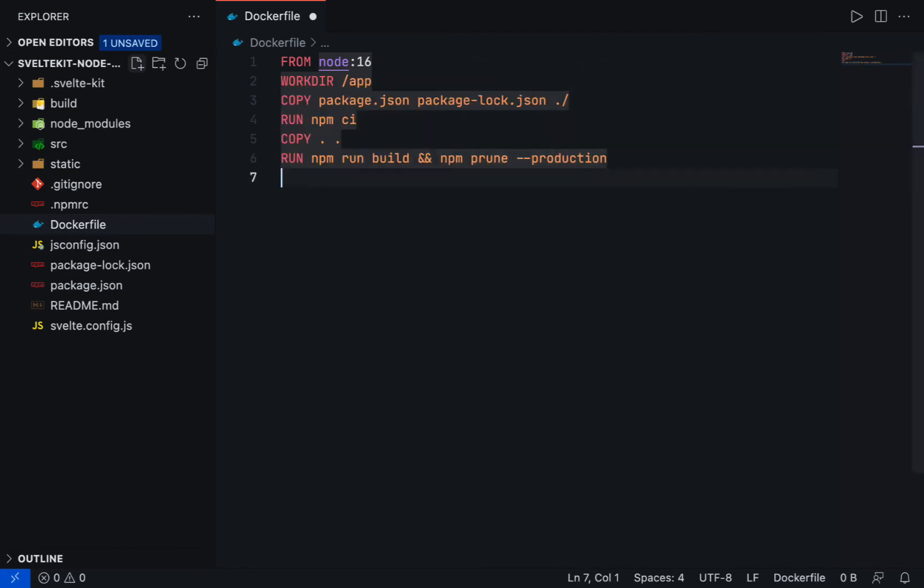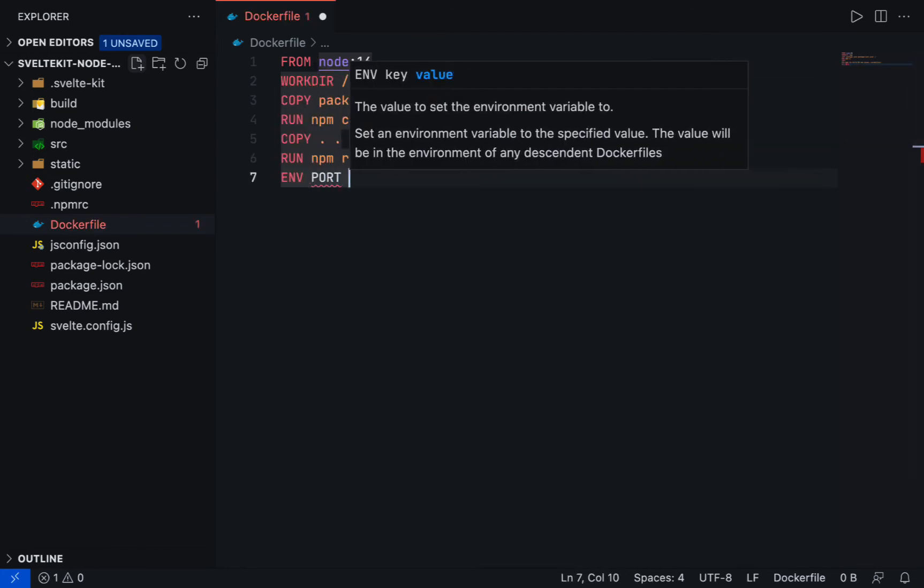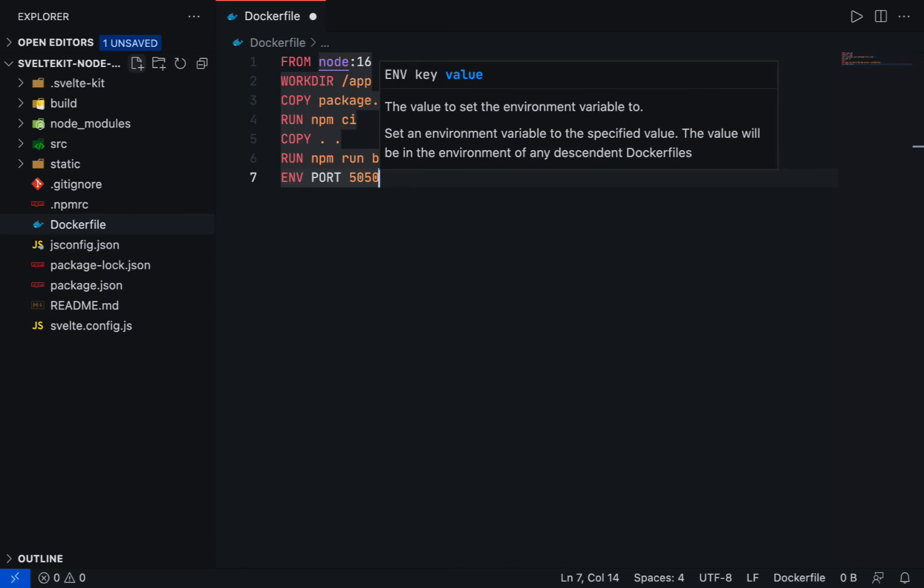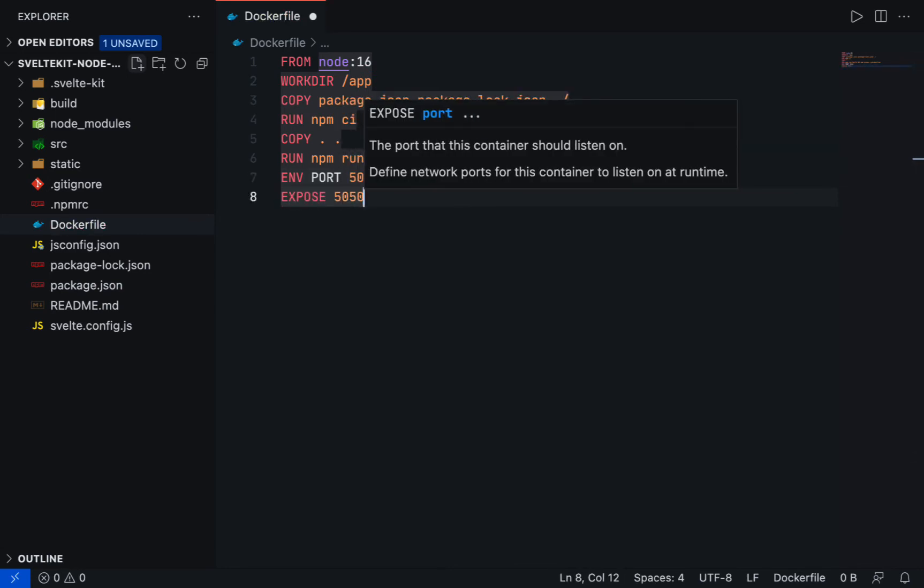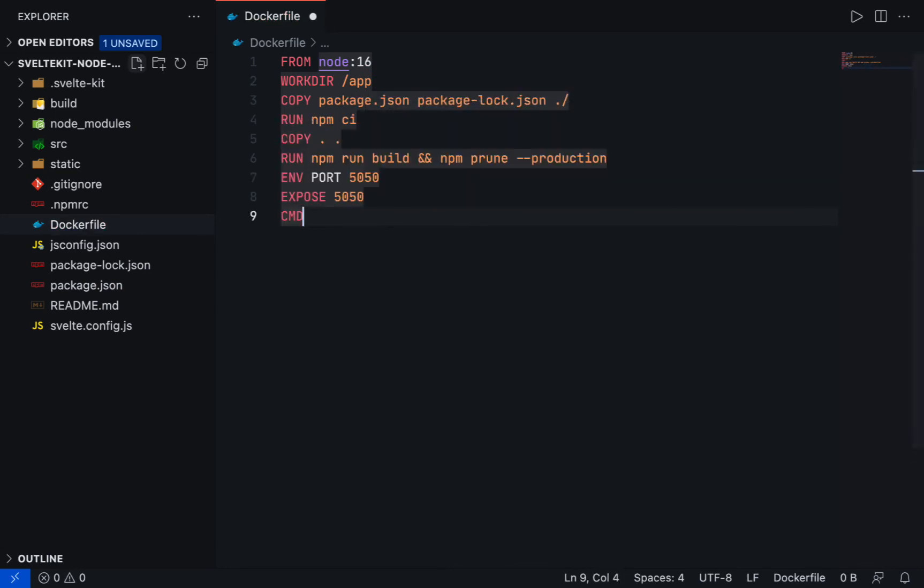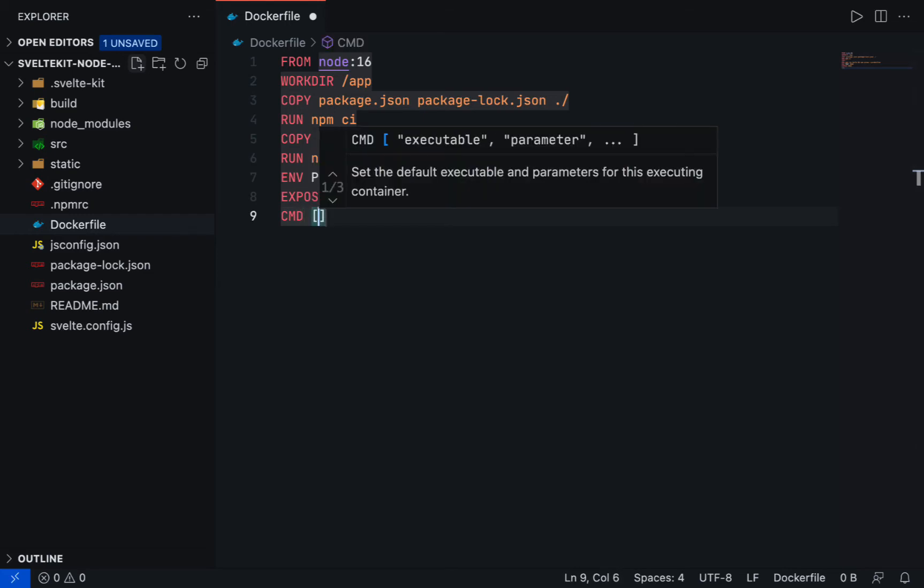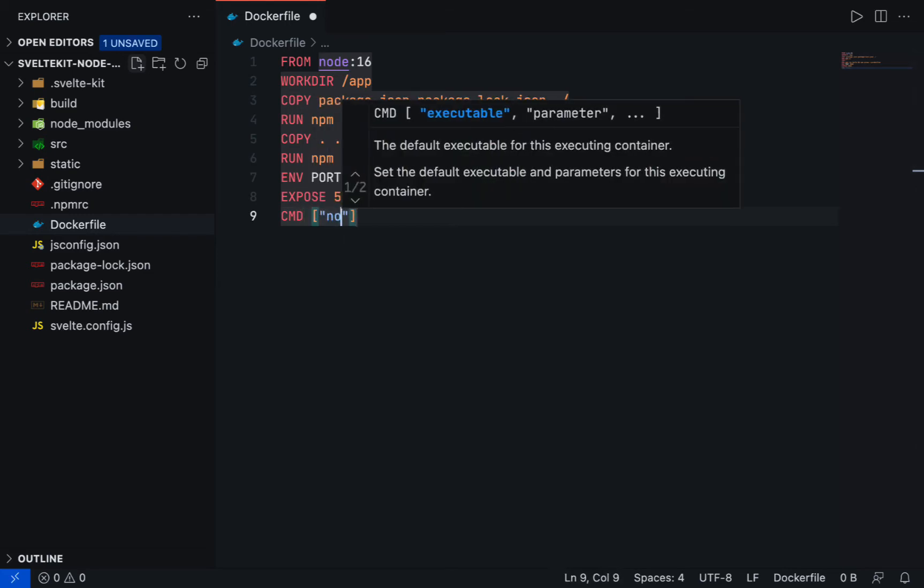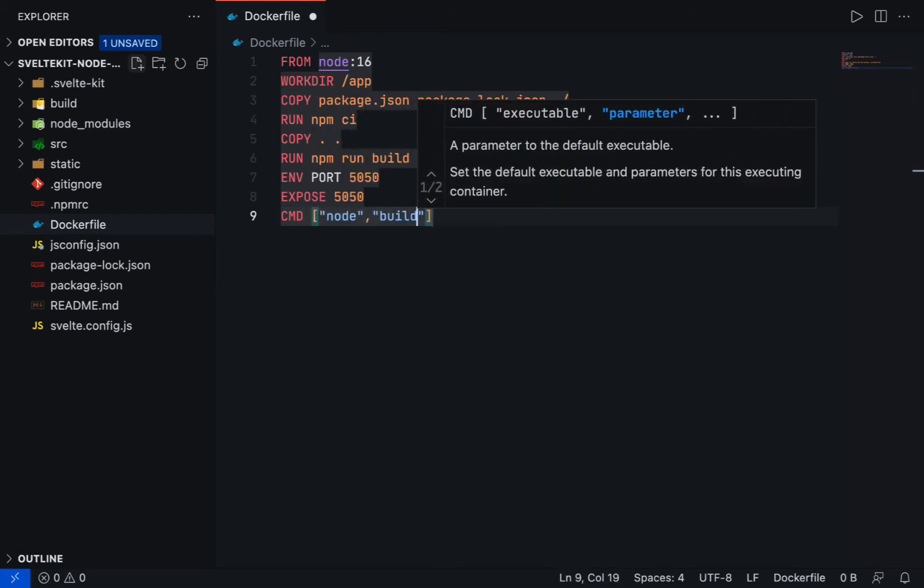Set ENV port 5050, expose port 5050, and then use CMD instruction to specify what command to run within the container. In this case, node build.